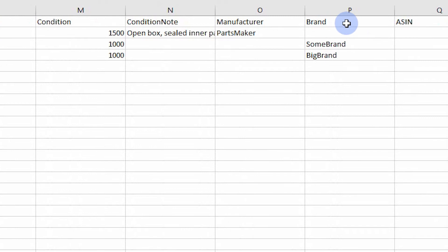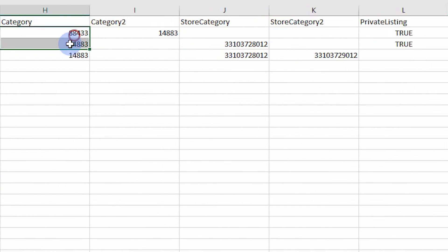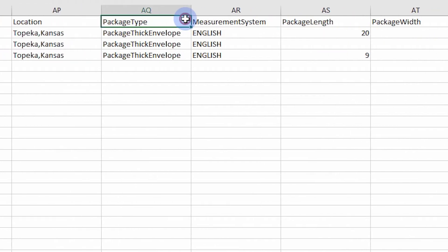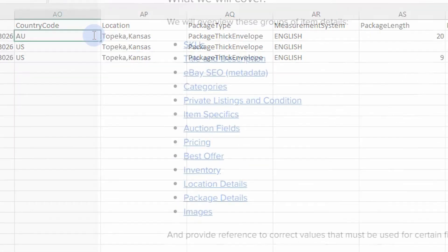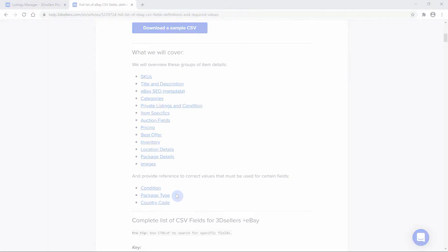Required fields, such as item specifics and condition, can change based on the chosen category for the listing. Some fields require exact spelling or specific values, such as condition, package type, and country. To view correct spelling and values for these fields, a link to a complete list of CSV fields and accepted values is in the description of this video.